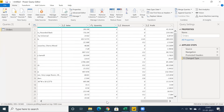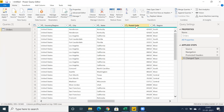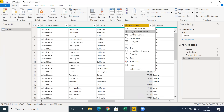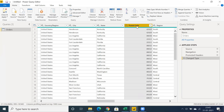In Power BI, if you have an integer data type — for example, postal code or zip code — the data type of postal code is a number, or whole number. When you load this into Power BI, you're going to get a summation aggregate symbol. I'll showcase the issue we face when loading this kind of data. We have lots of options here, and one important option is the Advanced Editor.